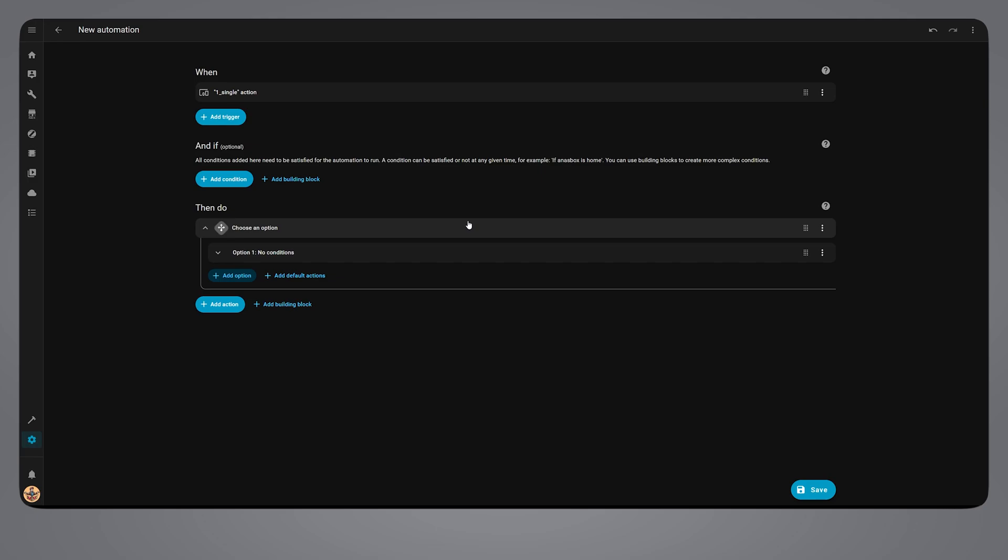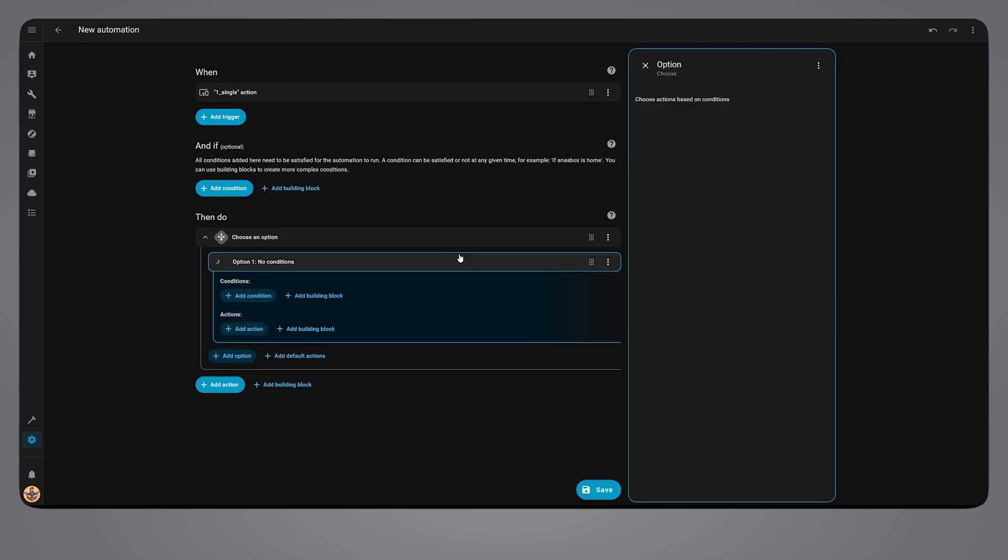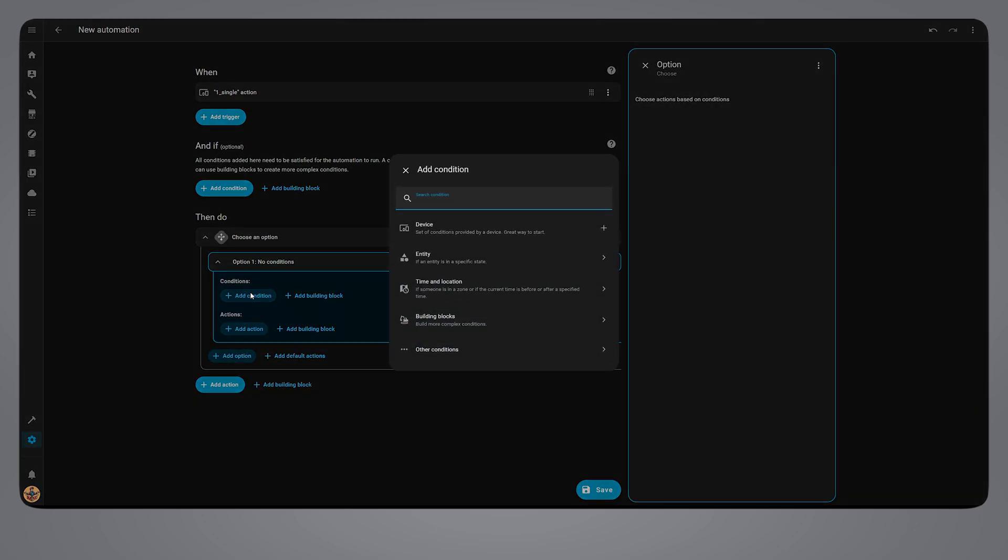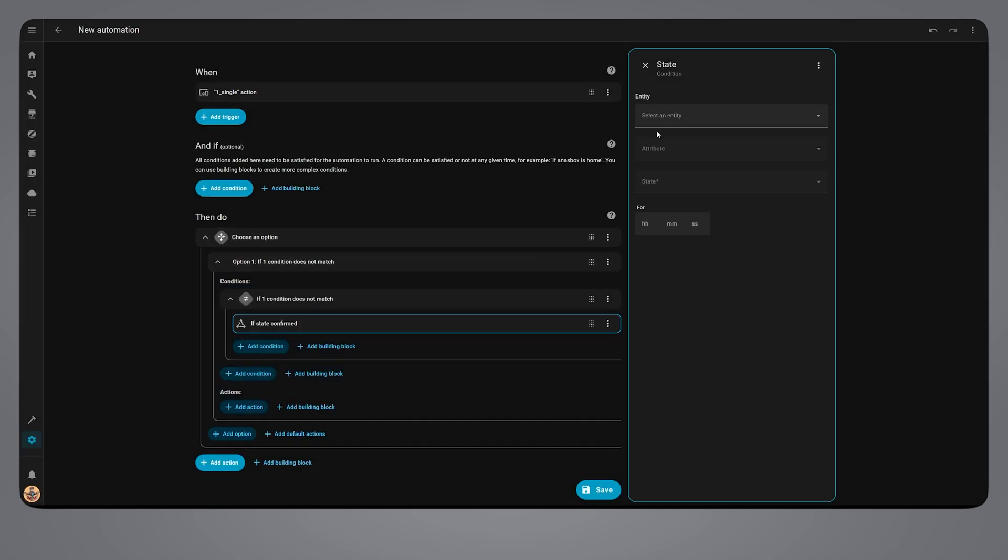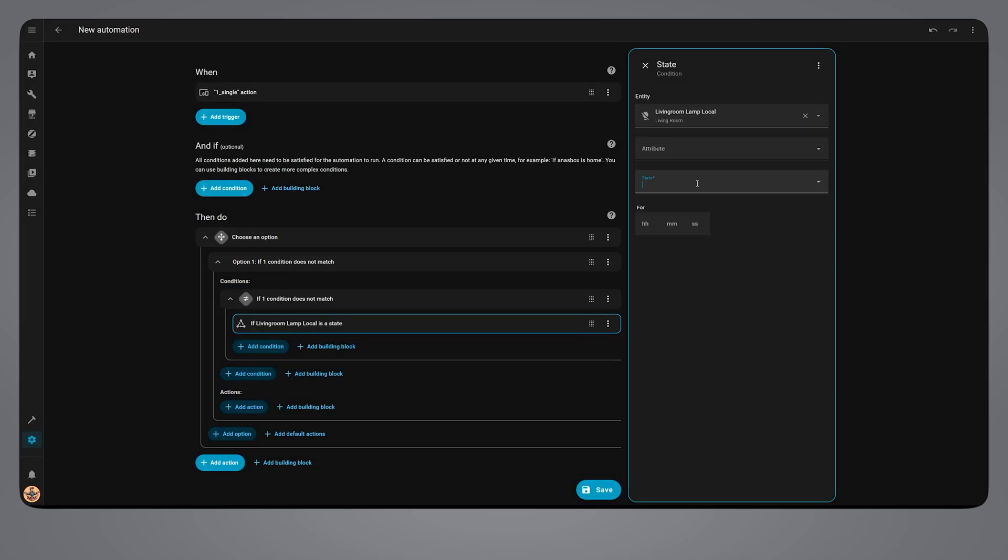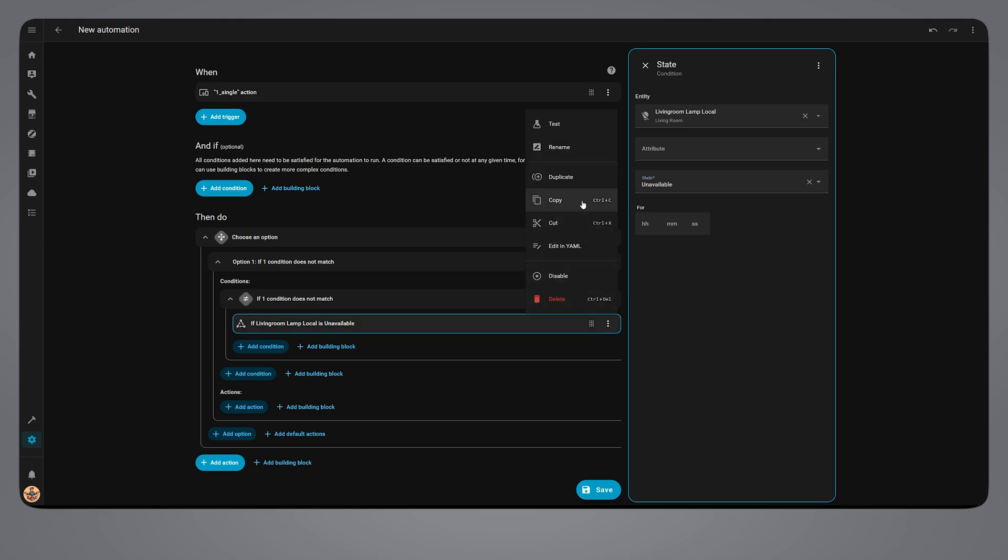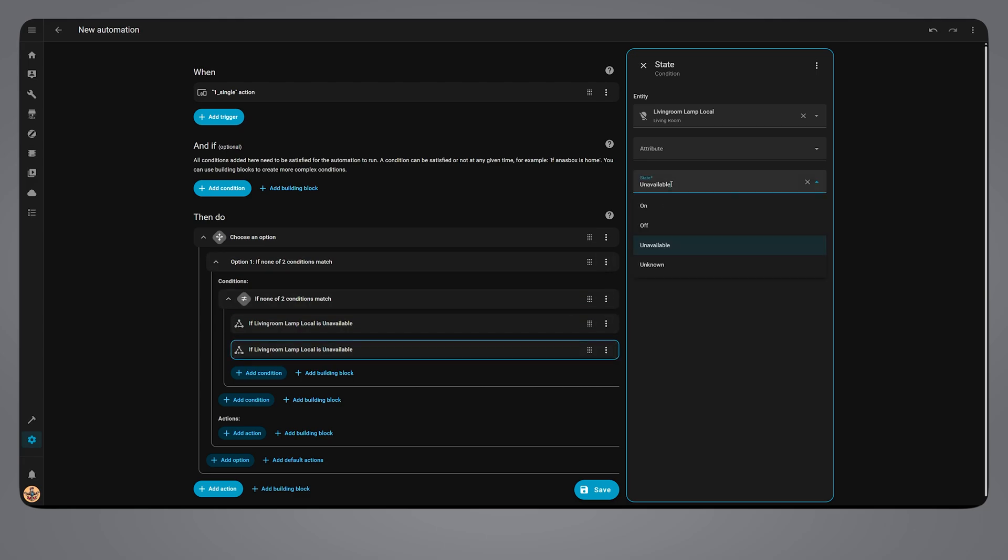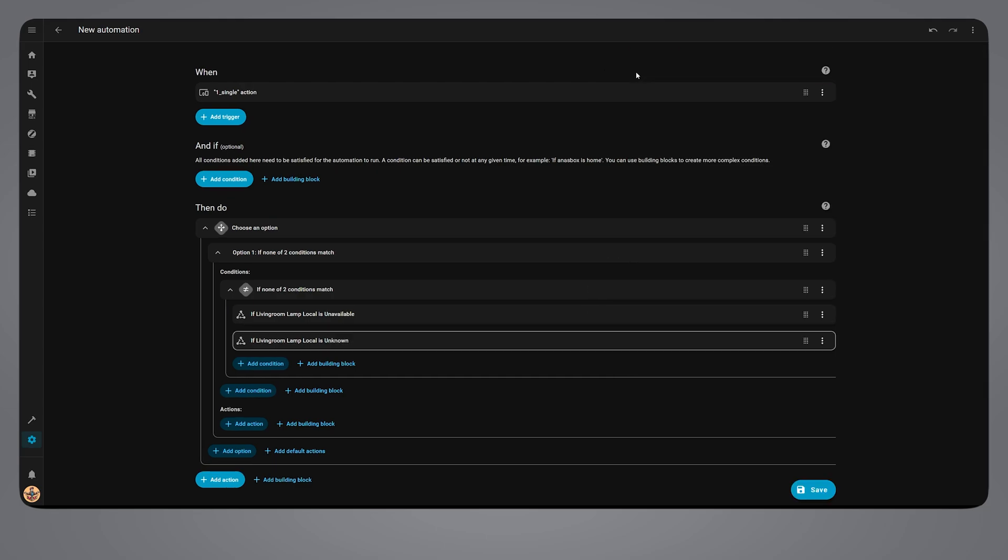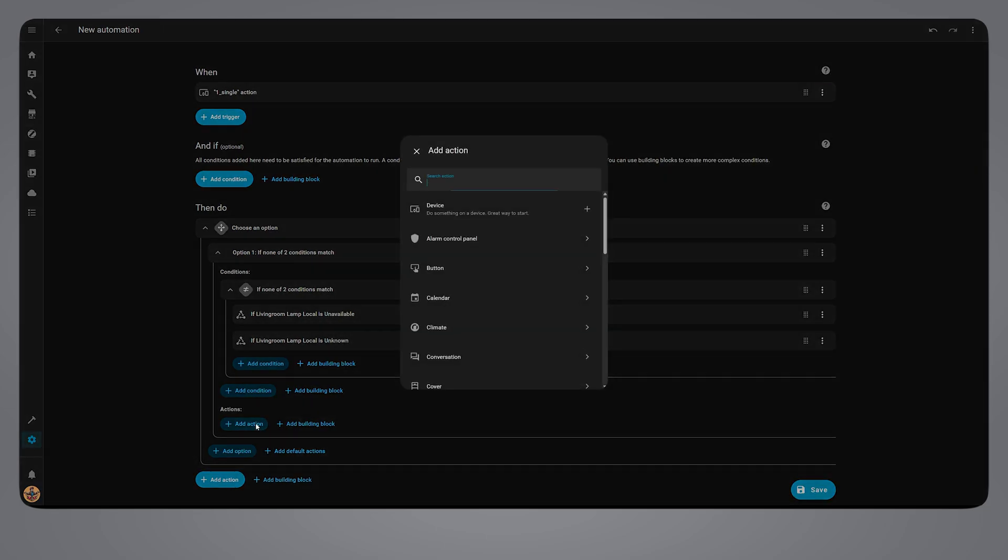In the first option, we want to check if the Tuya local light entity state is not available or unknown by adding a not type condition. Duplicate the condition and set this to unknown. If the condition passes, which means the device is available, we run the action, such as turning the light on or off.